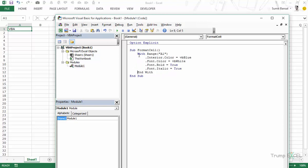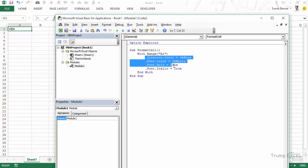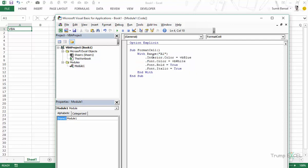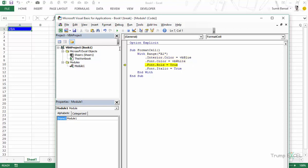Now here I have this With statement and what I have done is I have selected this cell in a way using With statement and then all these things are applied on this range of cells or a single cell in this case. So now let's run this code. I would press F8 to step into this code. As soon as this is run this becomes blue. Then the second statement is run it becomes white, the font becomes white. Then it becomes bold and then it becomes italicized.